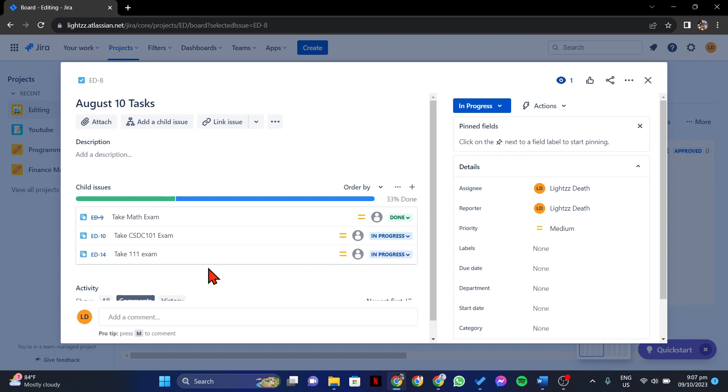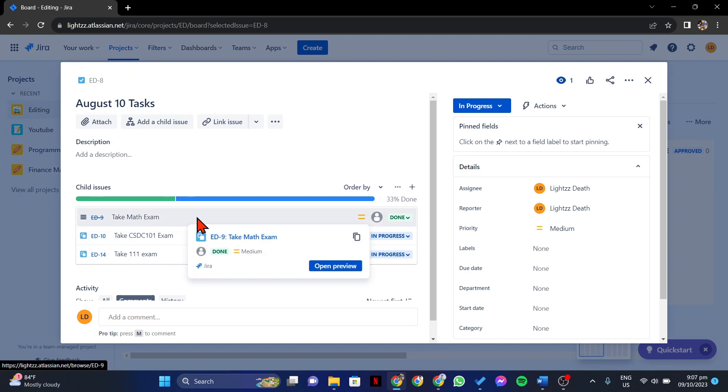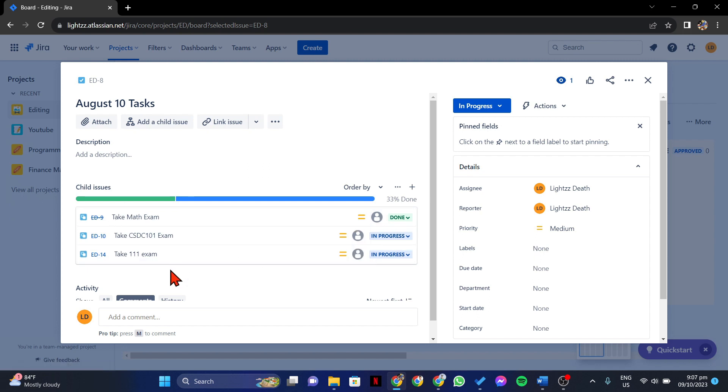In this window, locate the subtask section. And here, you can see the list of all the subtasks associated with this issue.